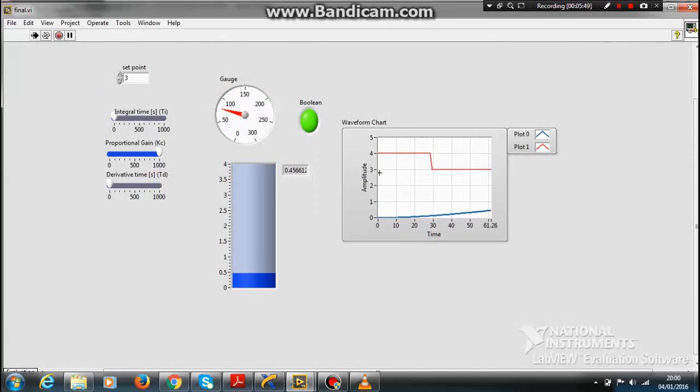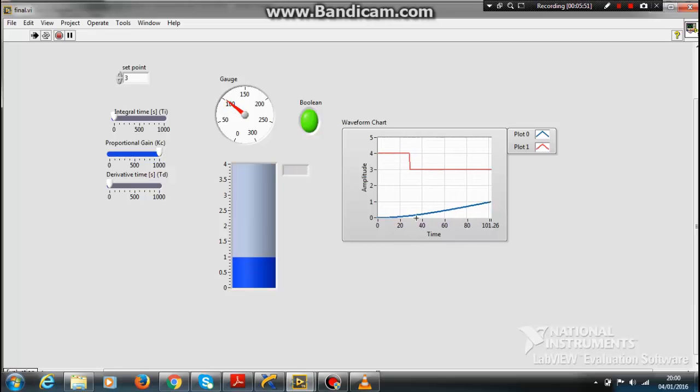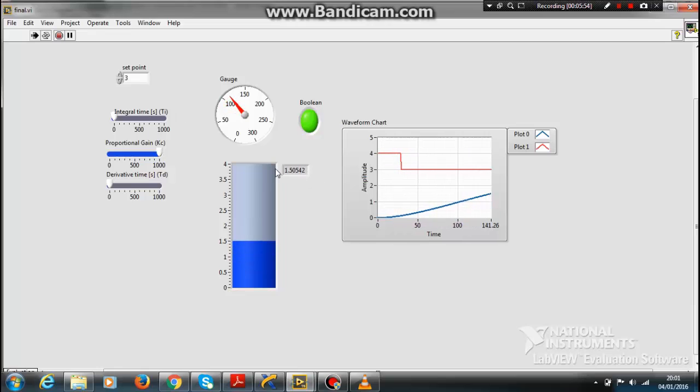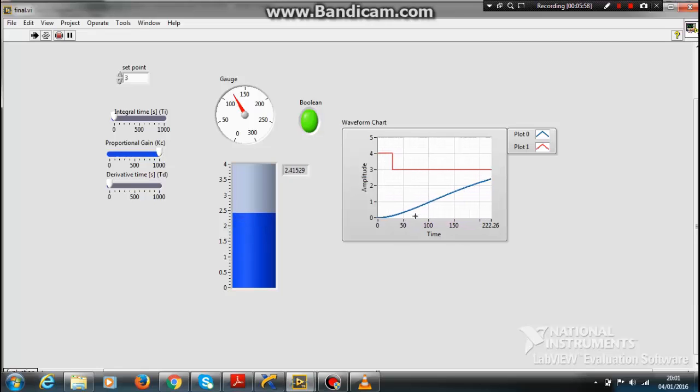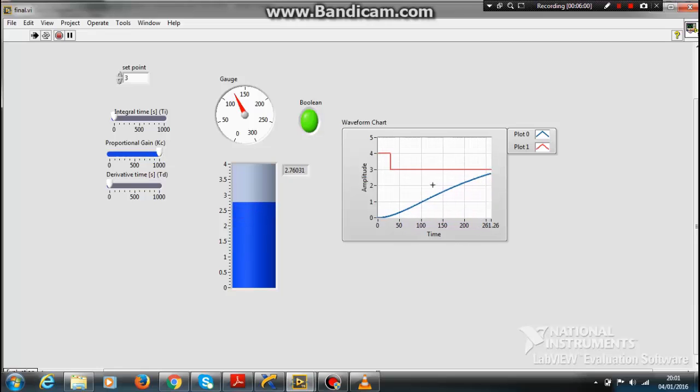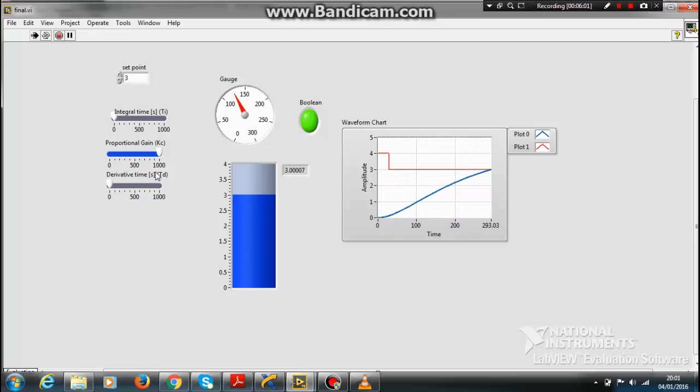The output is trying to increase. The pump flow is increasing, trying to follow the output - sorry, the output is trying to follow the input. You can play with these constants and see how it varies.